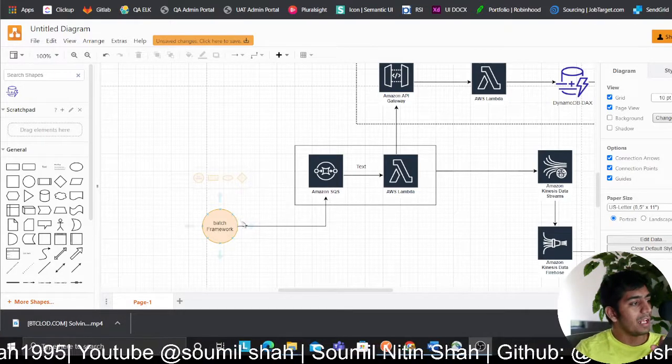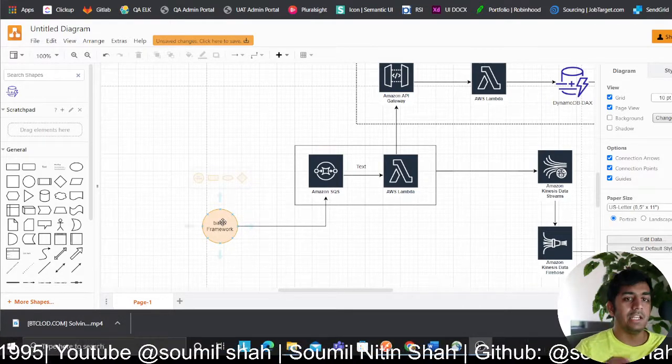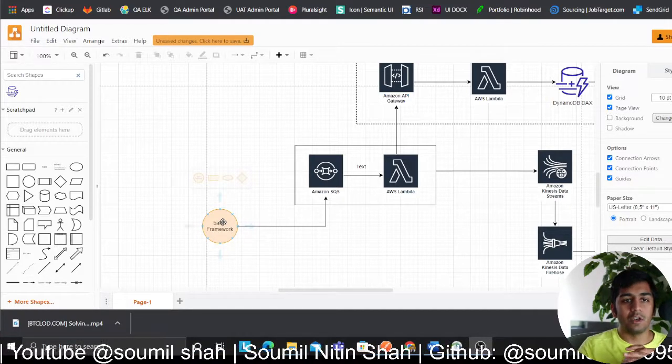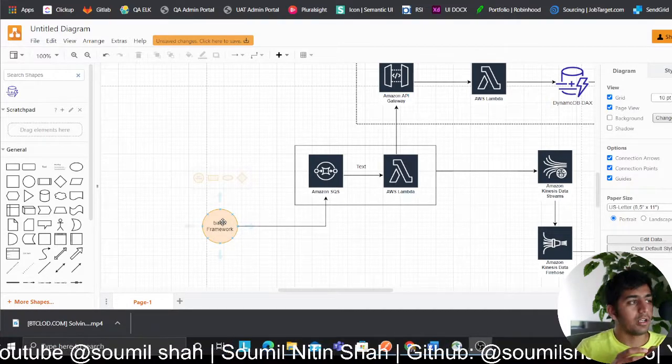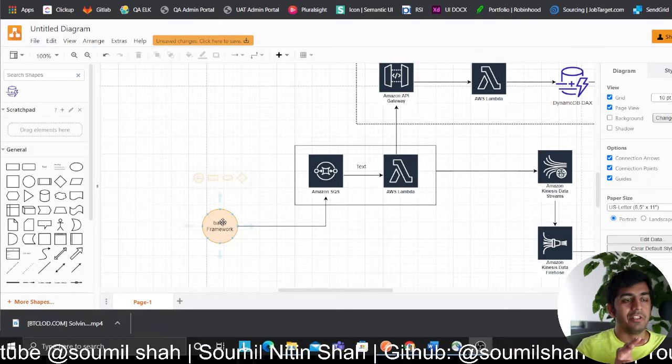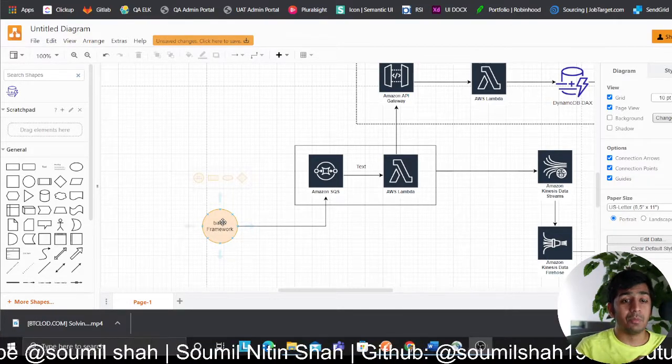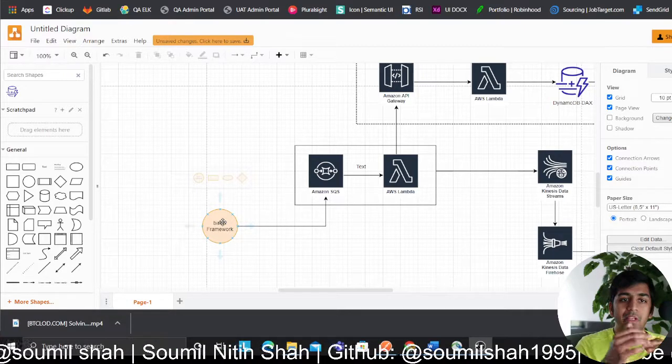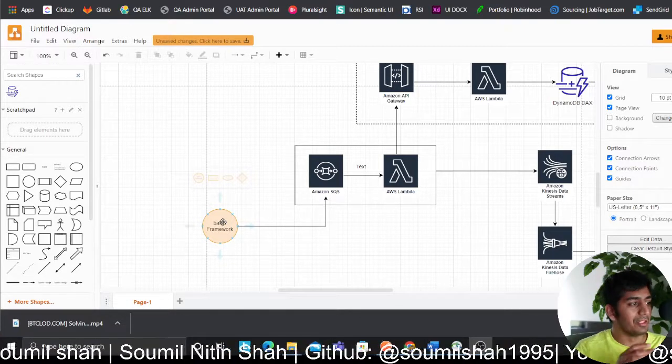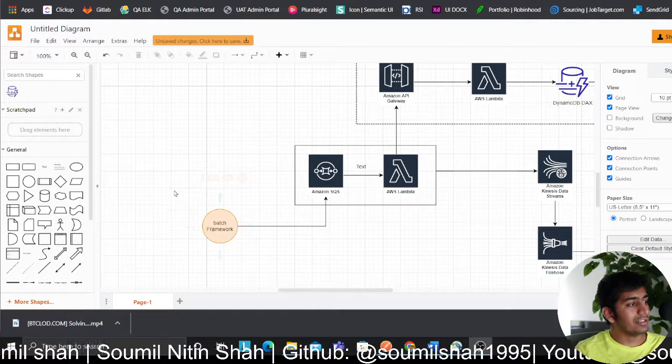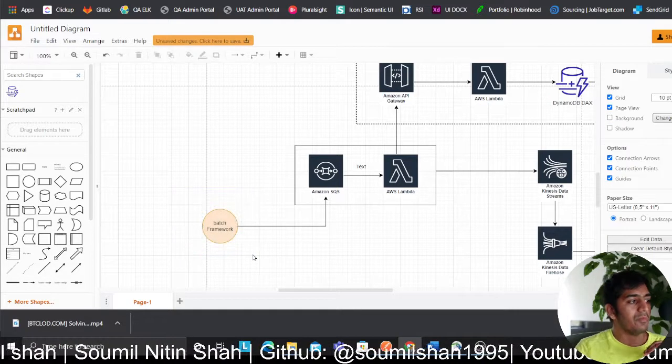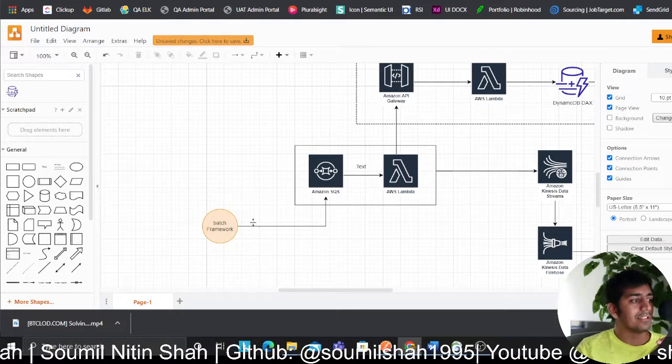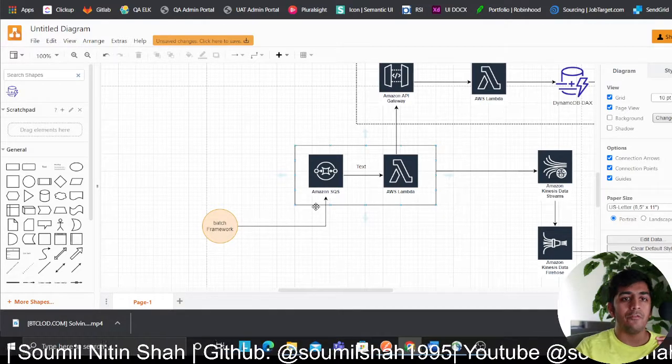In order to do this at scale, what we are planning here is we have an internal batch framework. If you want to read more about how we made this internal batch framework, which currently processes about 1.5 terabytes worth of data, the links will be in the description. So what this does is the batch framework iterates over the data lake and puts the keys of these files to the SQS.